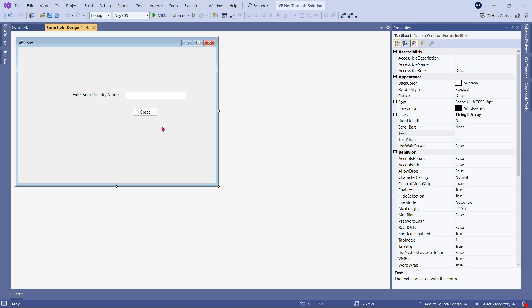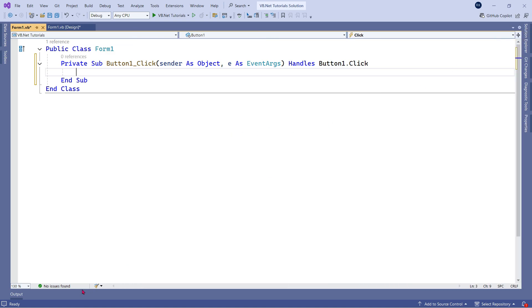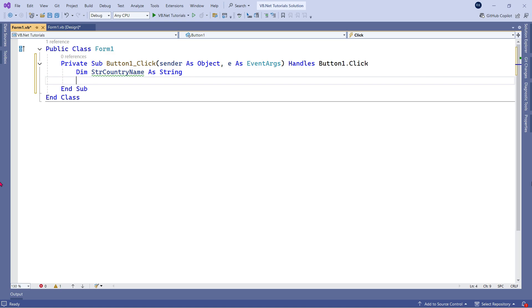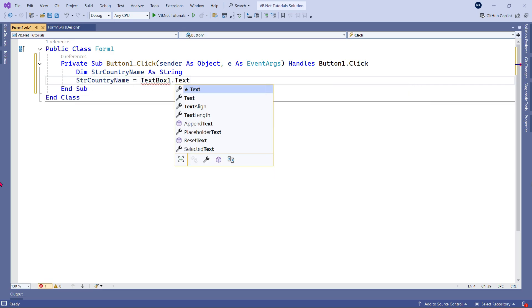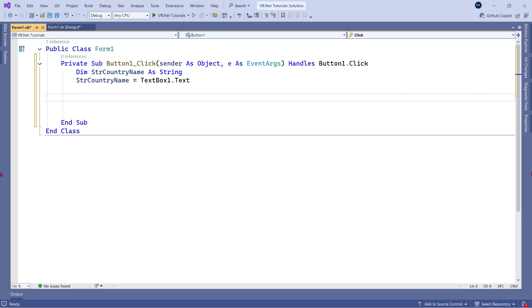To program this, I am going to double-click on the Greet button and remove the properties panel, then start writing the code. I need a variable to store the country name. The variable is created. To pass the value, the user enters the country name in the text box, so you use the dot text property of the text box to pass the value to the string country name variable.